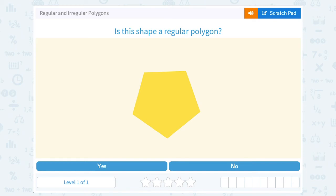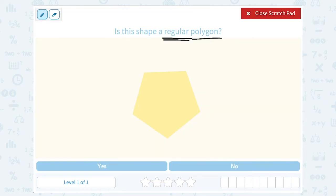Let's take a look at regular and irregular polygons. Is this shape a regular polygon? There's a lot of vocabulary here, so let's take a look at our vocabulary words first. Polygon — when you see that word polygon, poly means many, so polygon is just a shape with many sides.